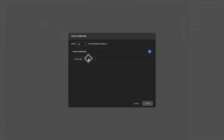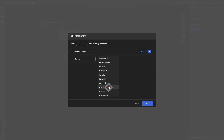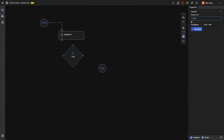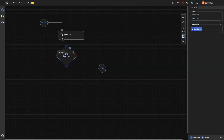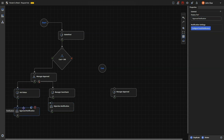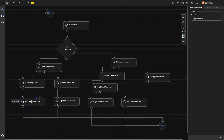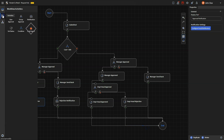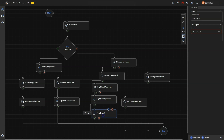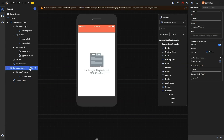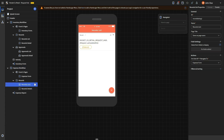If the expense is under $300, the manager can approve the request. Configure the workflow using the workflow activities as shown in the example. Once the approvers are added, set the status for each approval and rejection. You can also send emails to submitters based on the status of their request. Additionally, you can export each form's data as a PDF and send it via email or to any other data export you've configured for the app. Finally, like the previous workflow, configure the records, approvals, and activity pages.